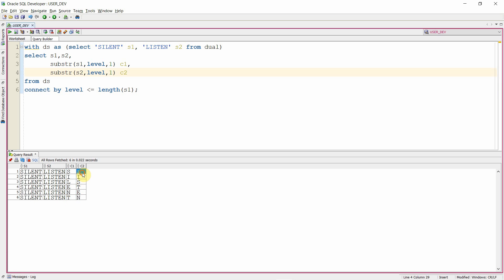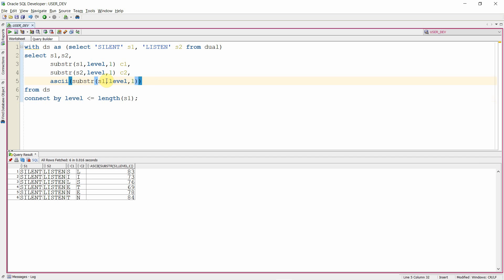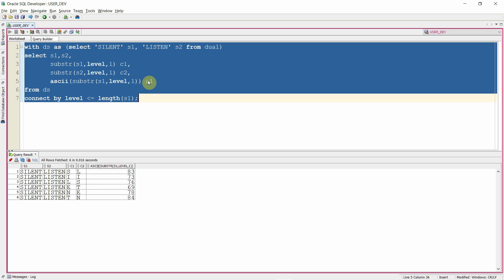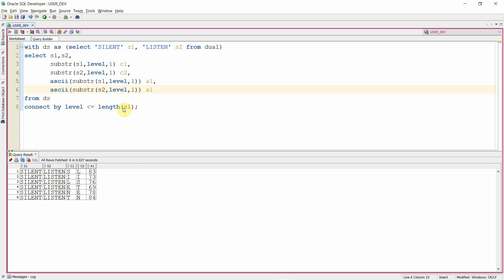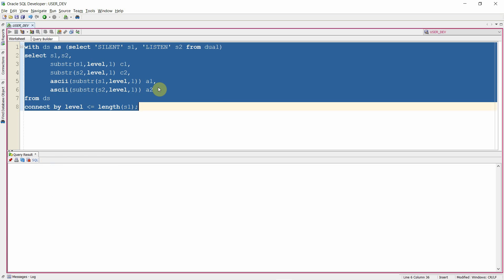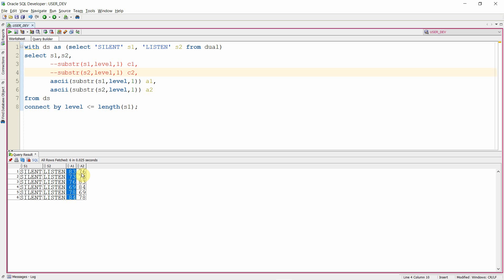So 'silent' has been converted into a row of characters, and similarly 'listen' has also been converted. Now I need to find the ASCII value of each character. We have a function called ASCII. I'll pass each character as input to the ASCII function — this gives the ASCII value aliased as A1. Very similarly, let us find the ASCII value of all the characters in string2, aliased as A2. We are not interested in the character itself, because we only need the ASCII values. Now we have 'silent', 'listen', and the ASCII values of all characters in both strings.